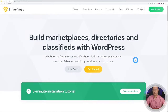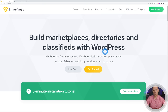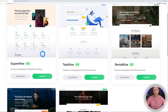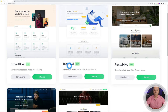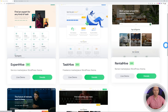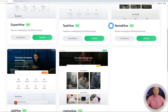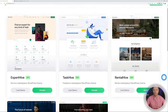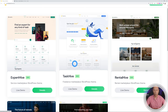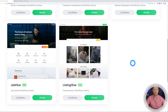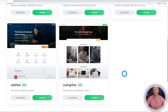For this we are going to use hivepress.io, where you can build marketplaces, directories, and classifieds with WordPress. They have a few themes: Expert Hive, Task Hive — these are more for service or freelance marketplaces like Fiverr — as well as Rental Hive for rental marketplaces and Job Hive for job boards. I've covered all of these already on my channel, so feel free to go and watch any of them if you want to build a site like Upwork, Fiverr, or Freelancer.com.